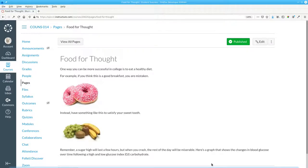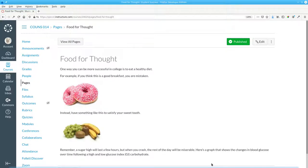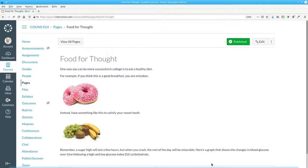Here's what it sounds like now. Food for thought. Heading level one. One way you can be more successful in college is to eat a healthy diet. For example, if you think this is a good breakfast, you are mistaken. Two doughnuts with pink frosting and white sprinkles. Image. Clickable.